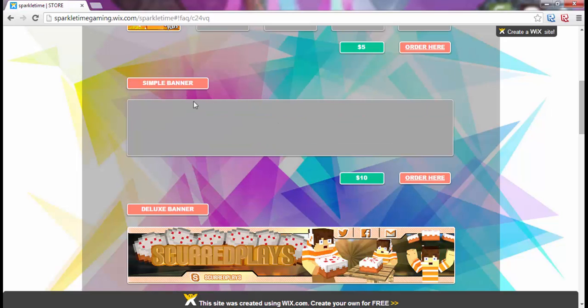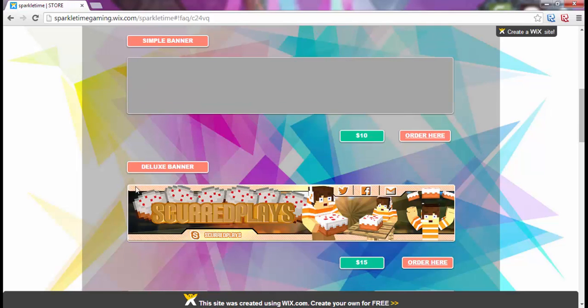The profile picture is five dollars and a simple banner is ten dollars. Simple doesn't mean it's a bad banner — it just means it's not deluxe. It might just have your name and a cool design on the background, but it looks really nice. A lot of people prefer simple over deluxe. Deluxe just means more stuff is included.